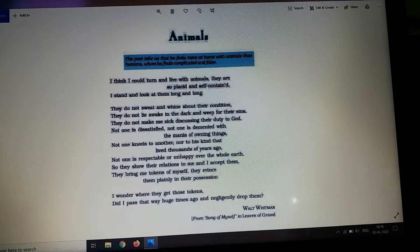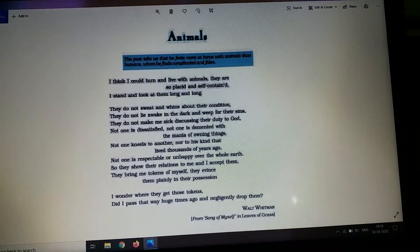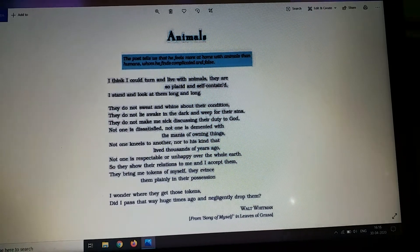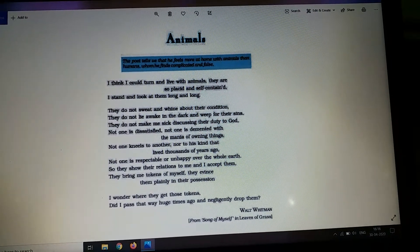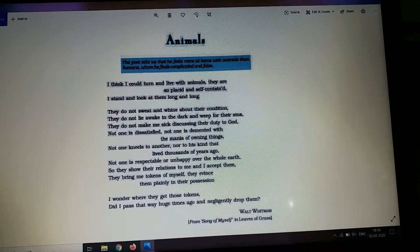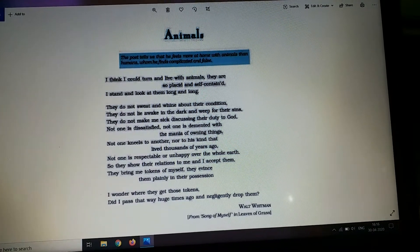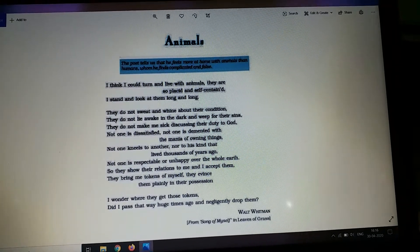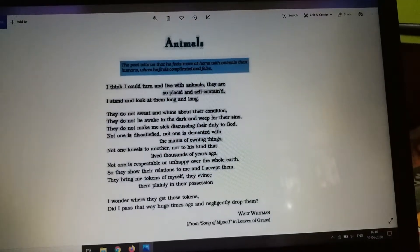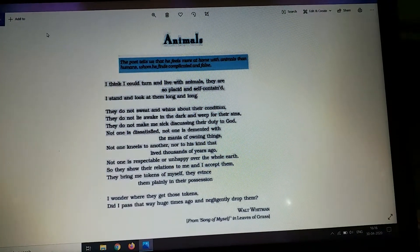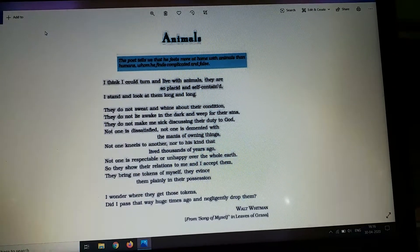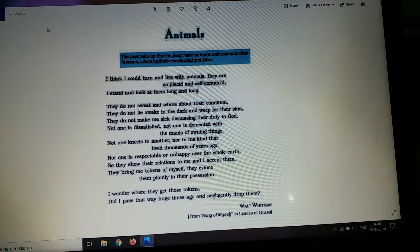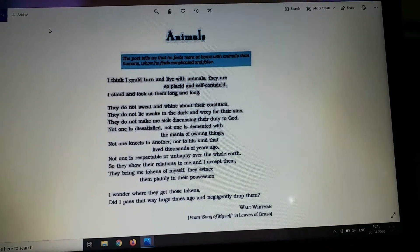Now let's see the figures of speech used here. Firstly, alliteration — that is the repeated use of a consonant sound. In the line 'plainly in their possession', we see the repeated use of P. Next, in 'I wonder where', we see the repeated use of W. Next is the use of symbolism, where the word 'token' symbolizes virtues and qualities.